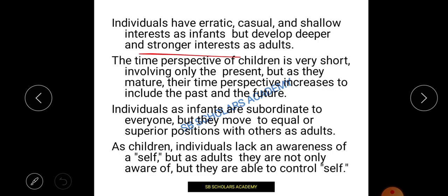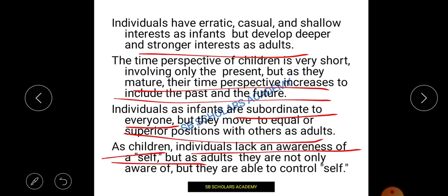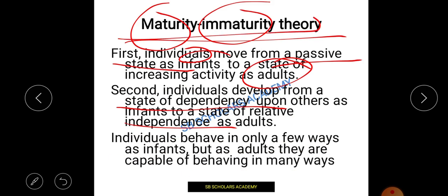The adult develops stronger, deeper interests and the ability to make decisions. As an infant, the individual is subordinate to everyone and must listen to all. As an adult, they move toward an equal or superior position. As a child there is lack of awareness, whereas as an adult there is fuller self-awareness. That is the maturity-immaturity theory.